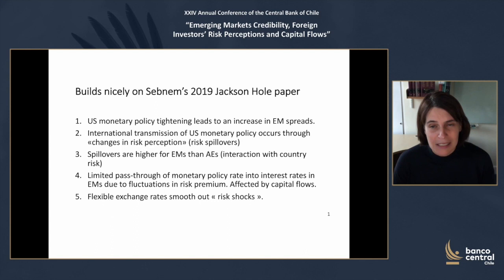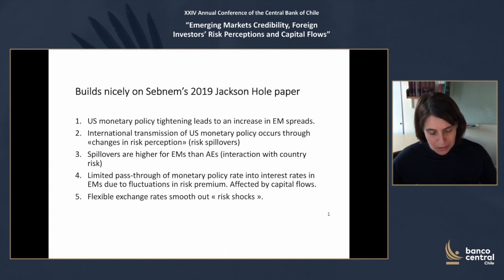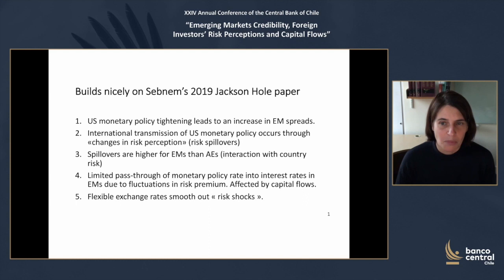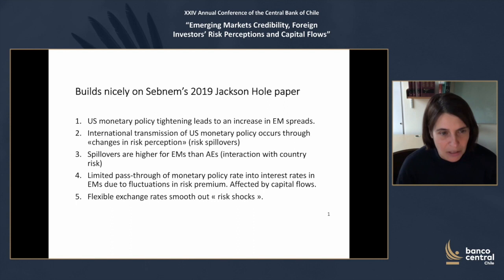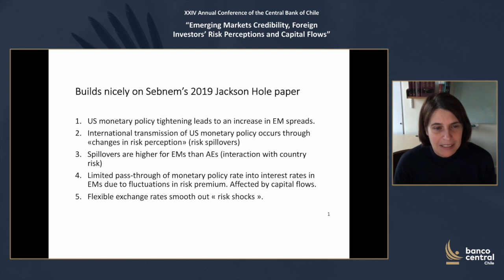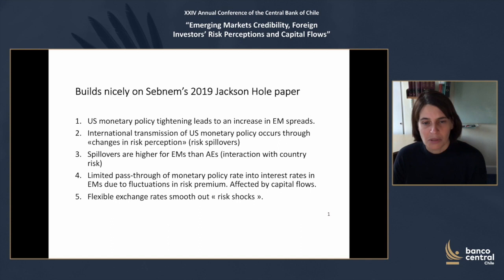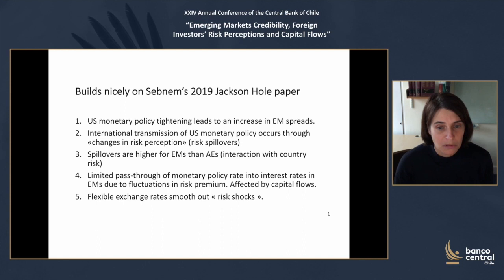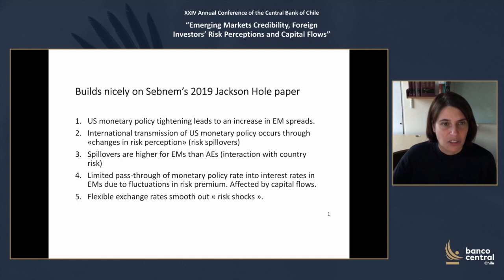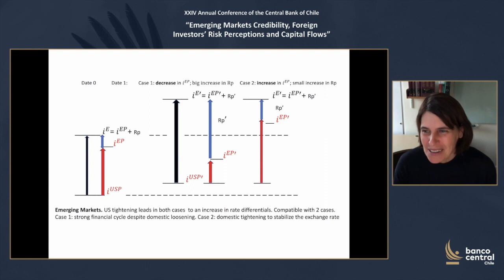The refined message of the paper is that US monetary policy tightening leads to an increase in emerging market spreads. There is international transmission of US monetary policy through changes in risk perception — these are the risk spillovers she analyzed. The spillovers are higher for emerging markets than advanced economies, with limited pass-through of monetary policy rates into interest rates in emerging markets due to risk premium fluctuations affected by capital flows. Flexible exchange rates are useful to smooth out these risk shocks.